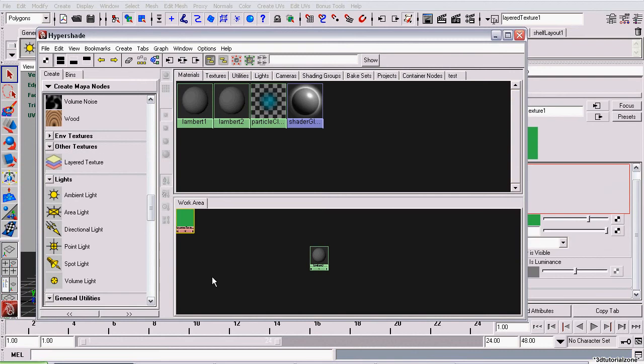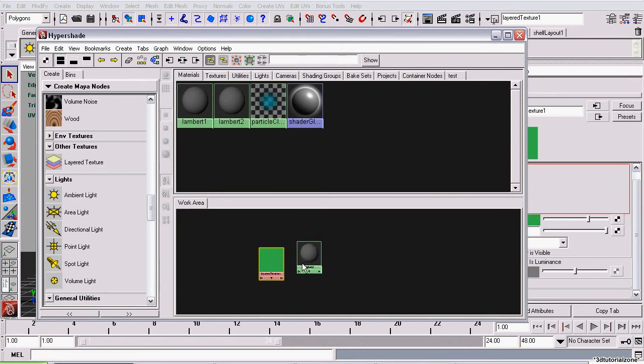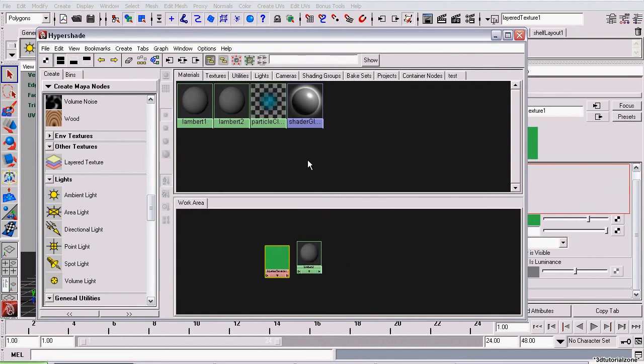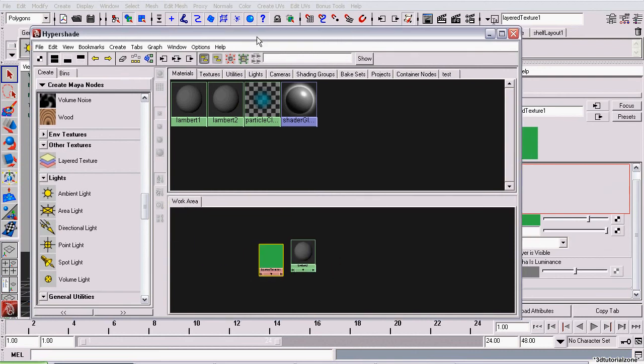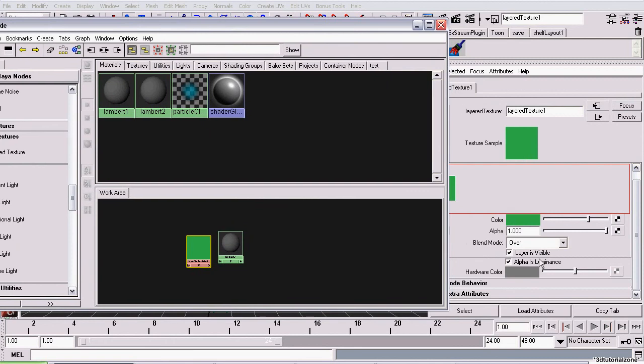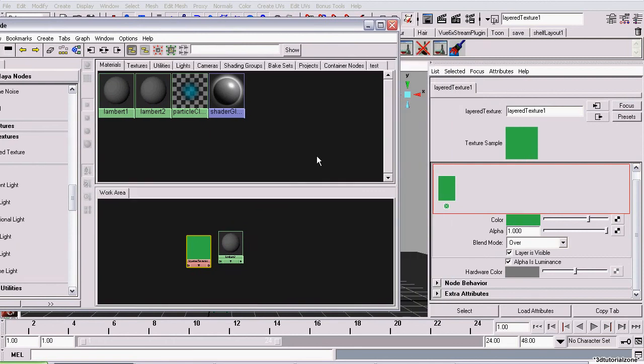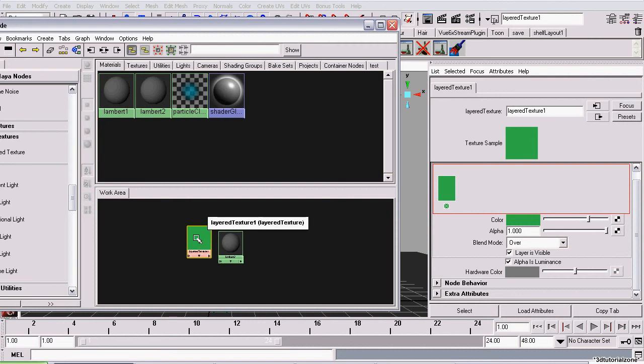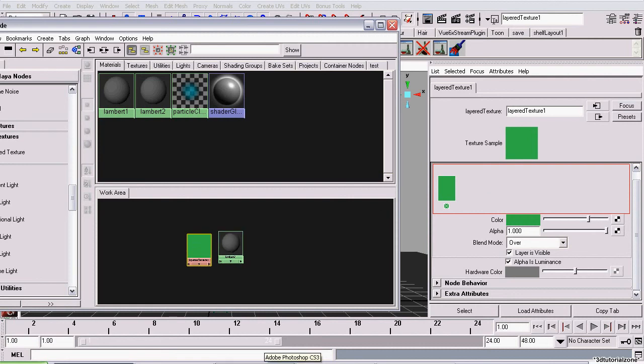First, we create a layered texture. Which, actually, this thing outputs information just like a file node would. But the only difference is, you can have layers of file nodes, basically. Or layers of Maya Texture nodes. Or layers of any type of node you want. It just lets you layer them on top of them, just like you would in Adobe Photoshop.